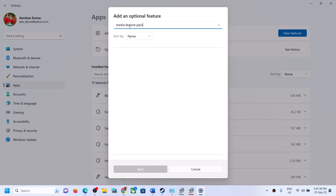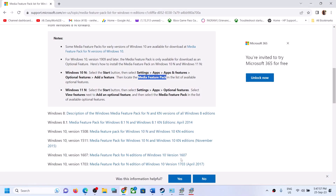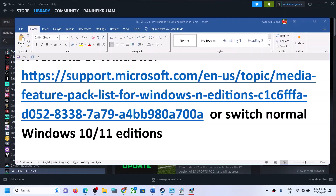Note: I have Windows 11 Home, not Windows 11 N edition. If you have Windows 10 N or Windows 11 N edition, when you type in 'Media Feature Pack' you will see it listed. Put a check on the box, click Next and Install. After installation, restart your computer and launch the game. If you are still facing the error, the next step is to install the DirectX file.